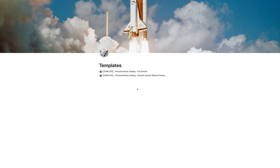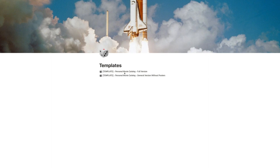Welcome to the personal movie catalog in Notion templates. We have two templates here: one is the full version and the other is the general version without posters. The difference between these two is that the first one has all the movie posters added. We have around 500 movies already added in this template, and you can pick and choose which one you like based on your collection.